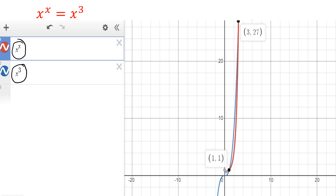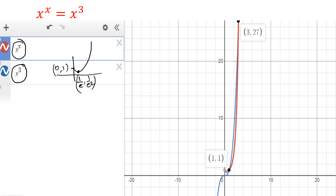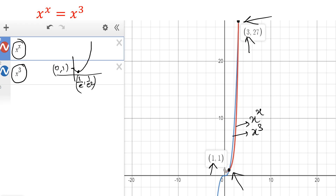We are familiar with x power x. The minimum point is at 1 over e, and the value there is 1 over e squared. The function is not defined at x equal to 0, so that point is excluded. Looking at where the blue graph (x cube) and the red graph (x power x) intersect: they intersect at x equal to 1 and x equal to 3. So as per the graph, there appear to be only two solutions.